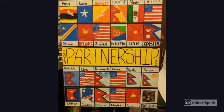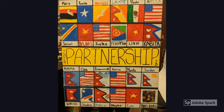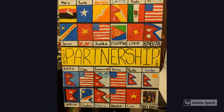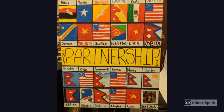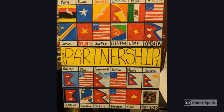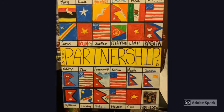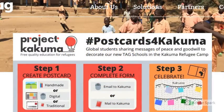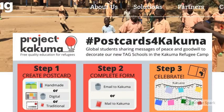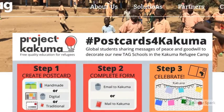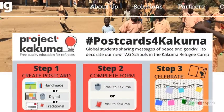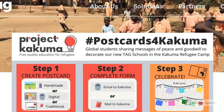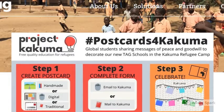I teach a class called Partnership for New Americans. This class partners U.S.-born students who are mentors with our brand new EL students. Since my students come from over 30 different countries and speak many different languages, I think it is imperative to implement different aspects of global education into every lesson.